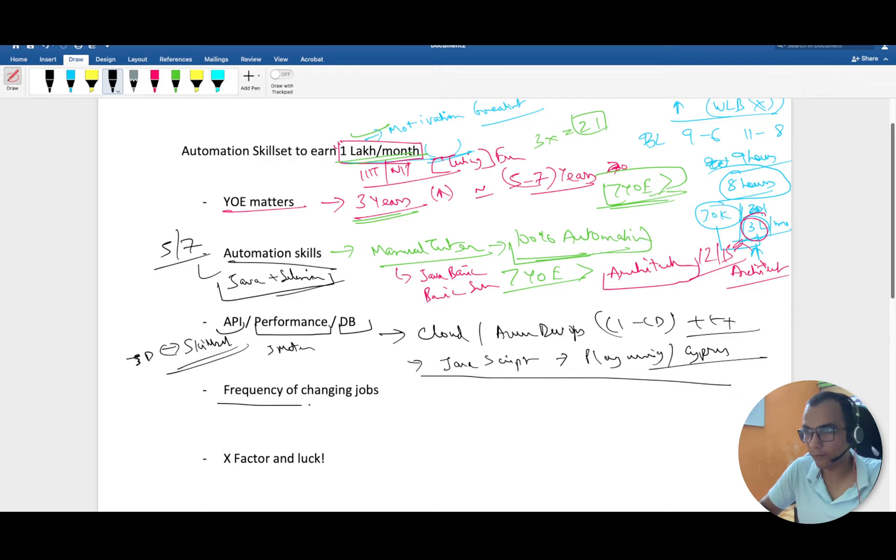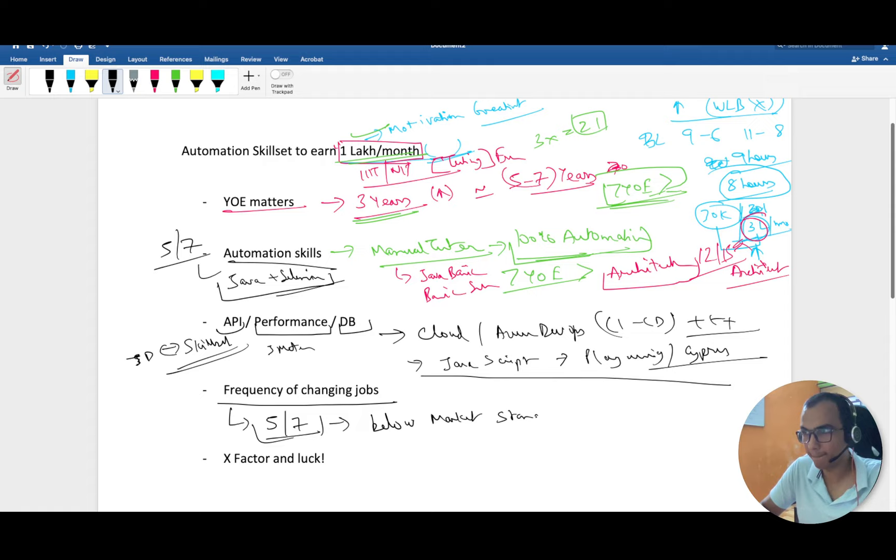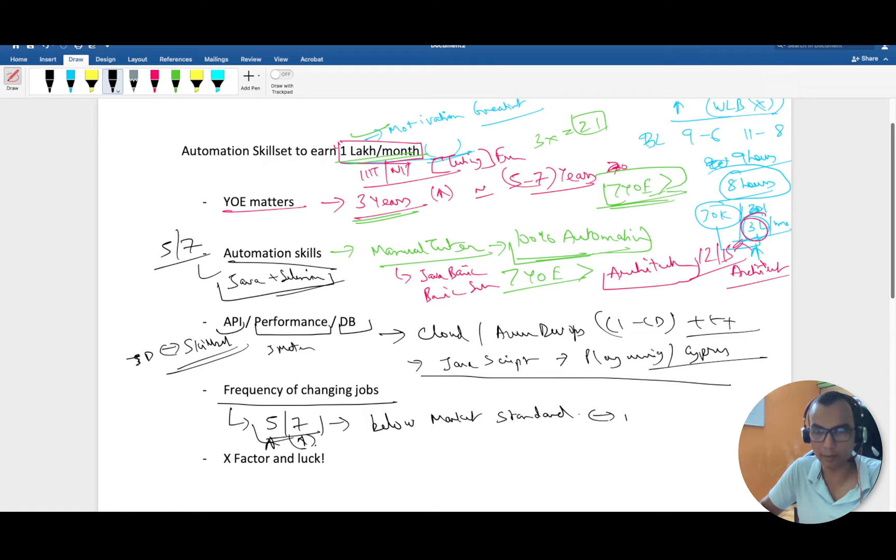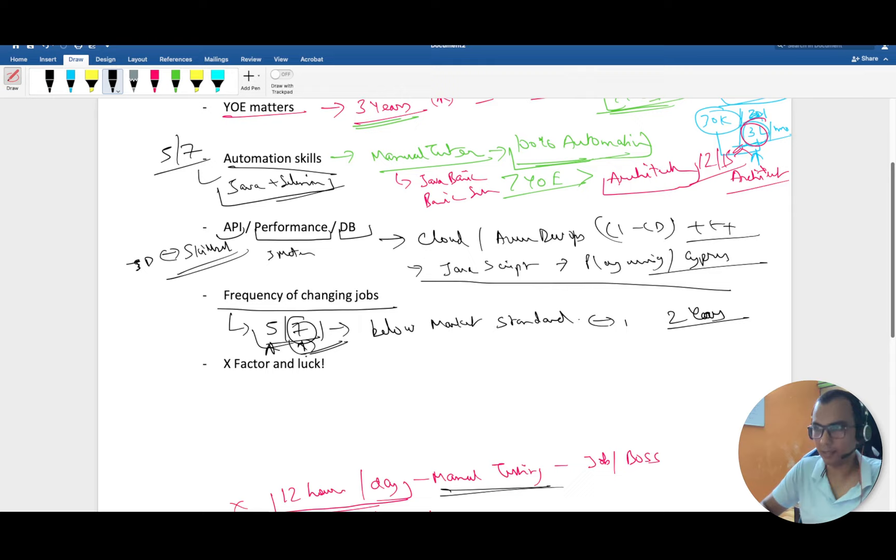One more factor which can decide how much pay you're getting is frequency of changing jobs. No matter how much hard work you do, if you are stuck in the same job for five to seven years and haven't given any interview, you will be below market standards. If your current organization is respecting you, giving you what you need, and taking care of the financial aspect, there's no problem in clocking five years. But you should always be job ready unless you create a dependency in your current role or can justify your seven years in the same organization.